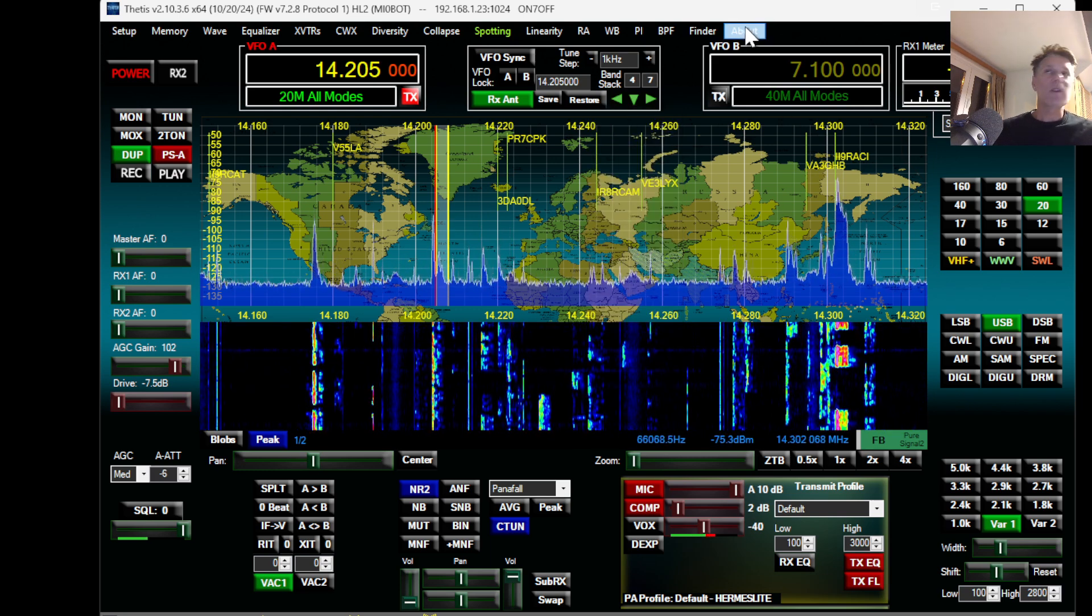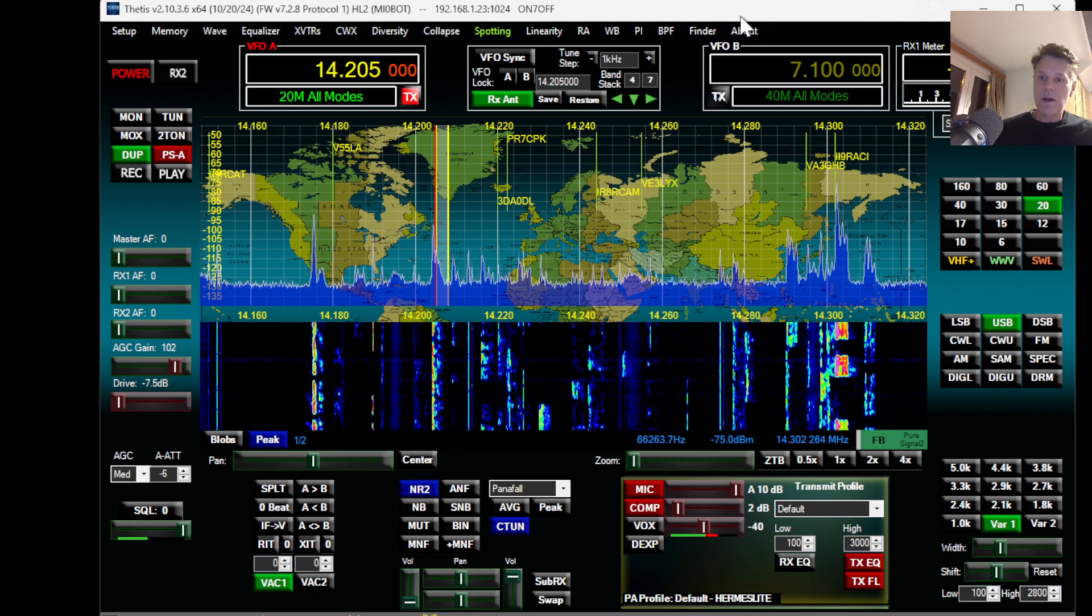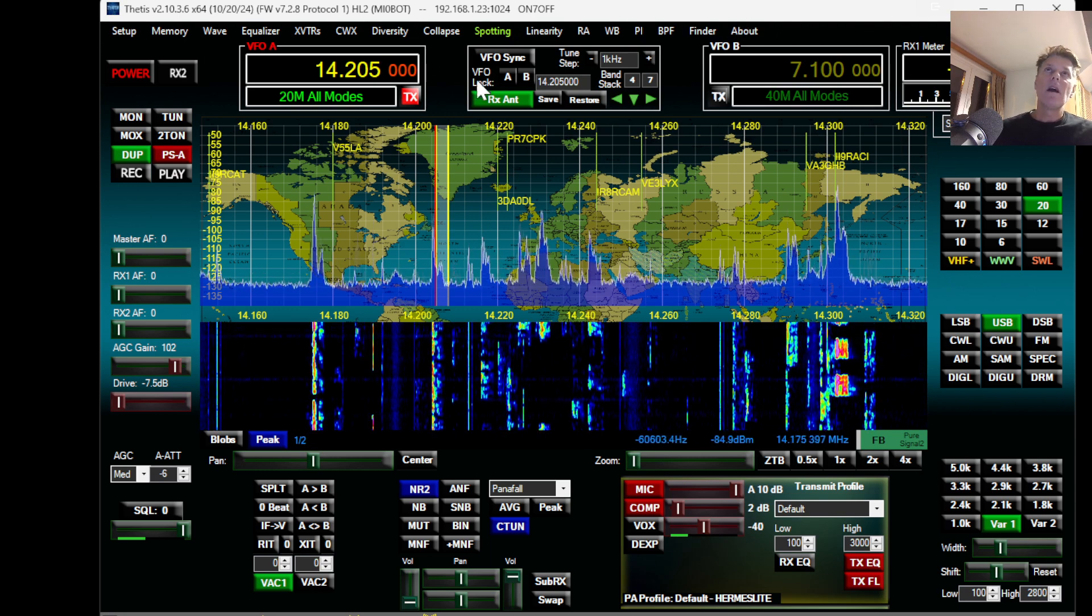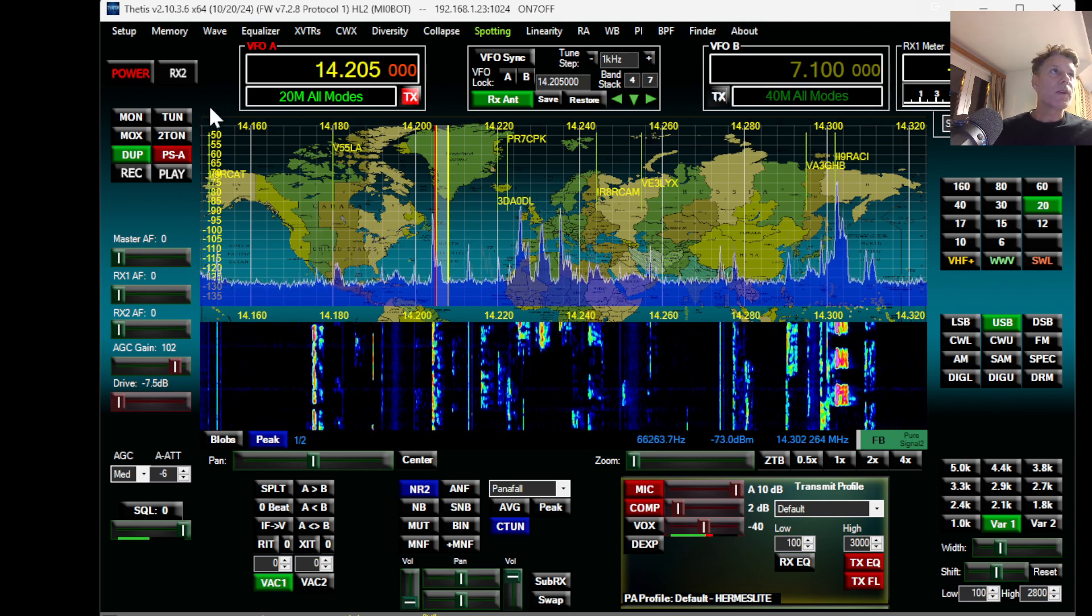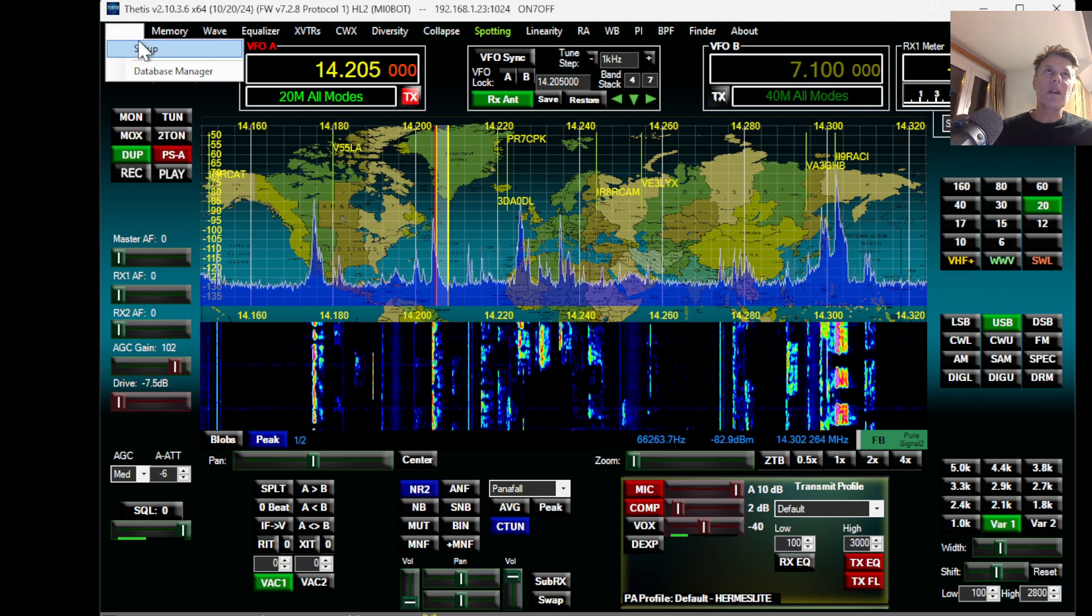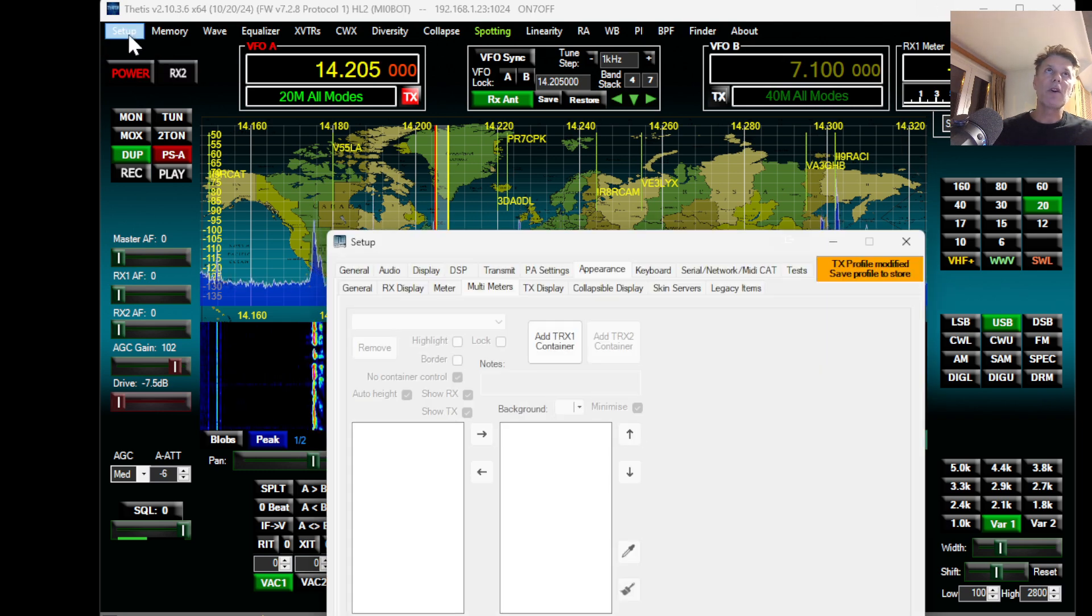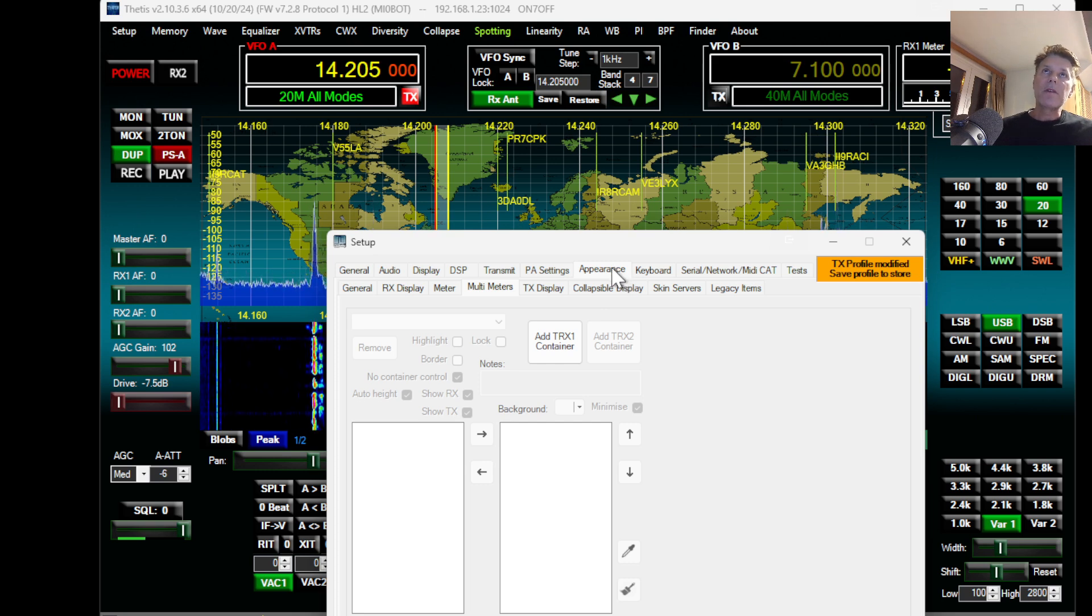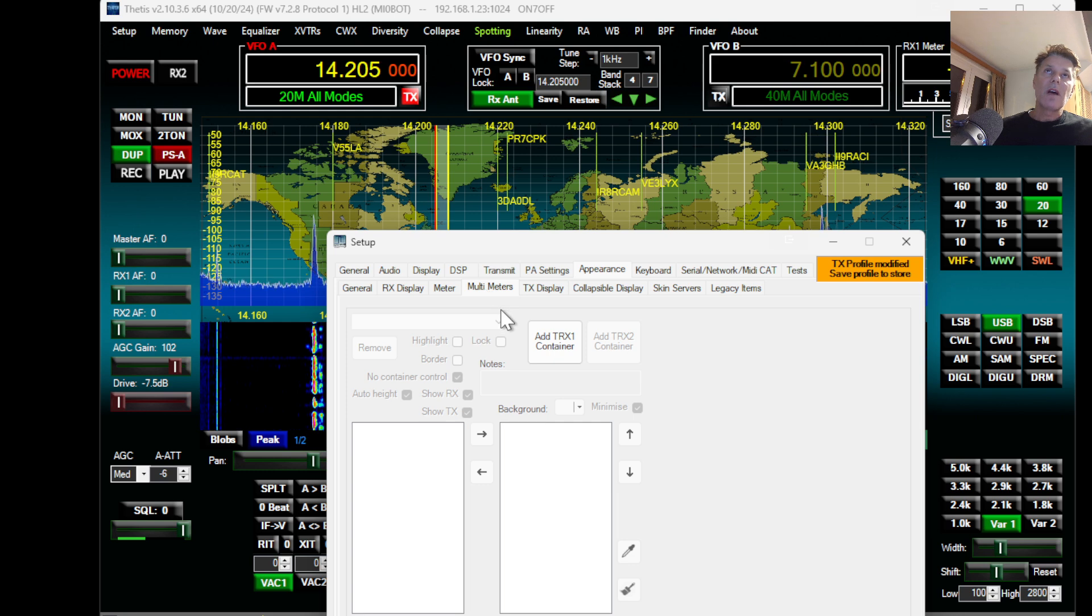Okay, let's go over the customization of Thetis. I already touched some words on the TRX boxes. So if you go to Setup, and then you go to Appearance, and you go to Multimeters, you will be able to create different containers.